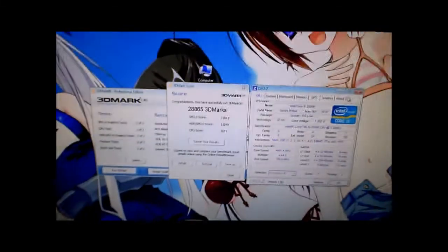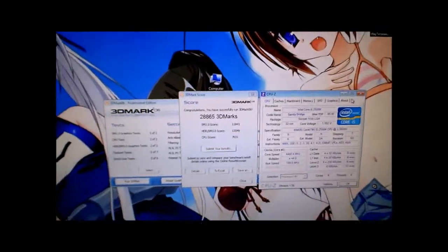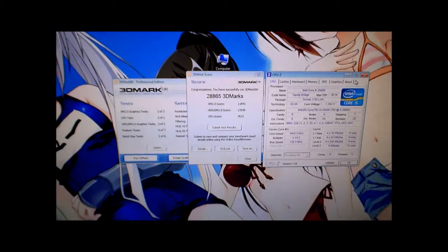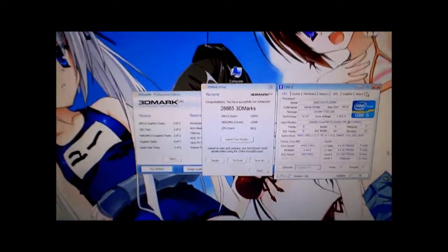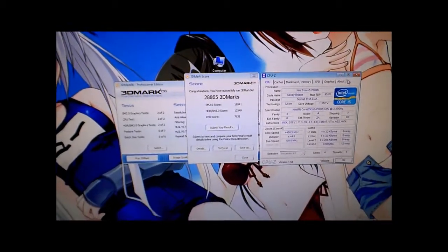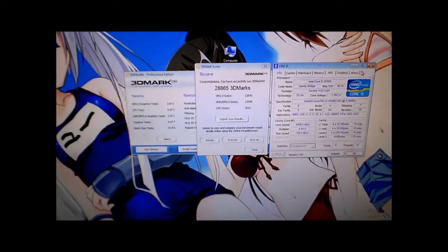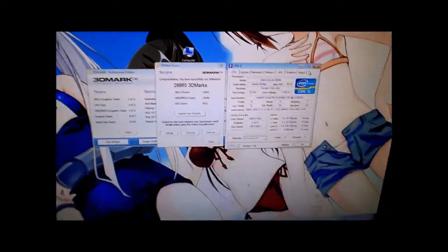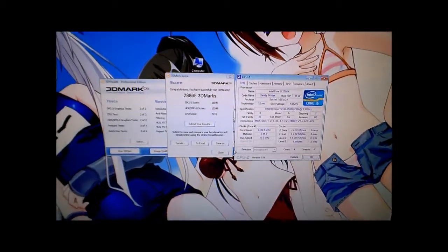And the voltage is on auto but it kicked up to 1.352 volts. So now I'm going to overclock a little more and see what happens. I love the momentum. That's what I'm talking about.